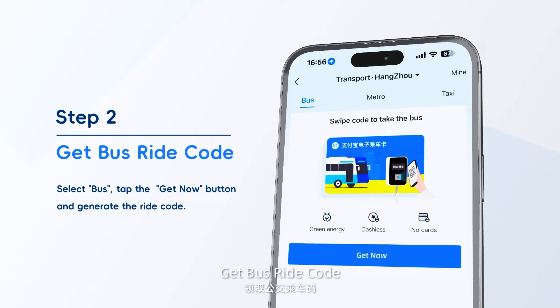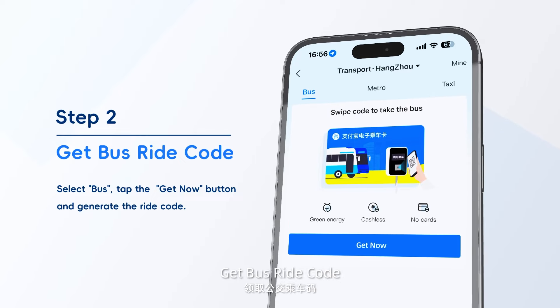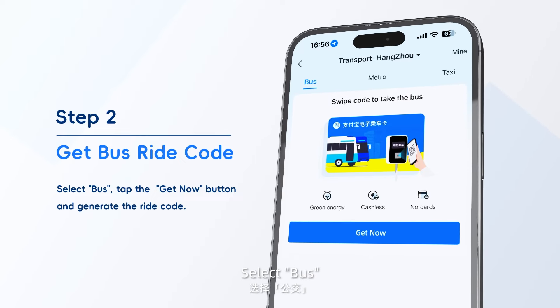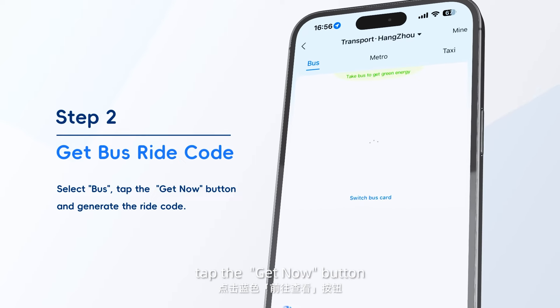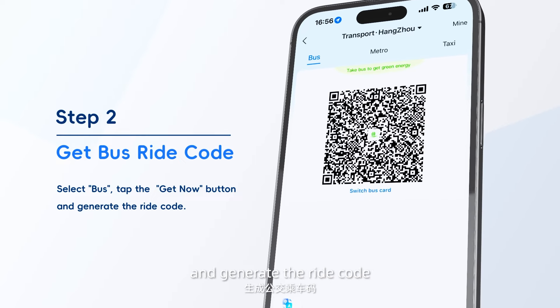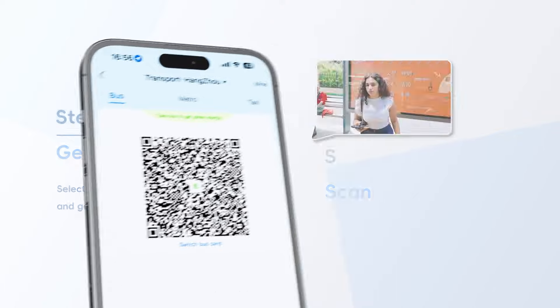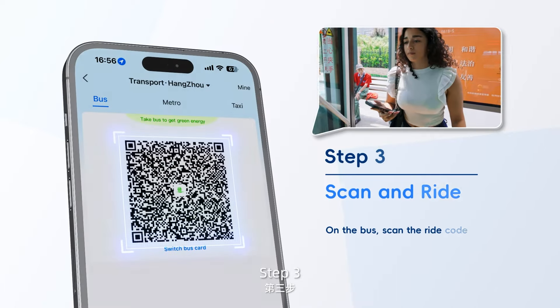Step 2: Get bus ride code. Select Bus, tap the Get Now button, and generate the ride code.